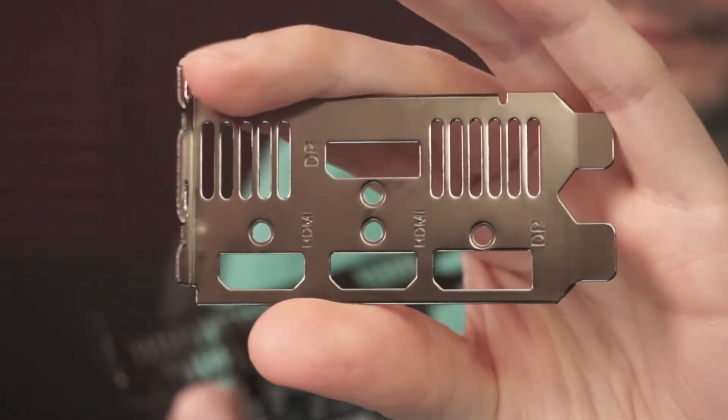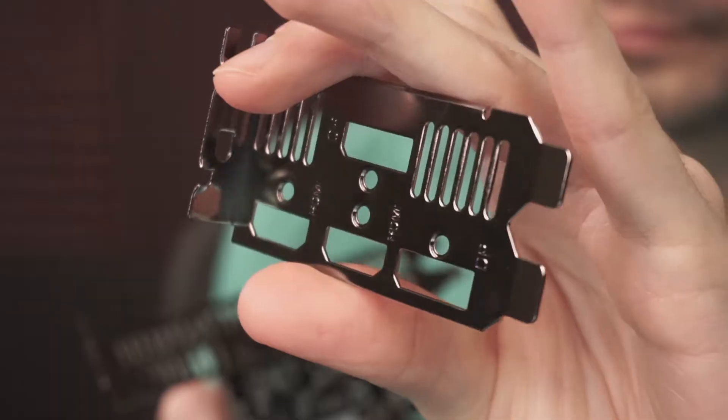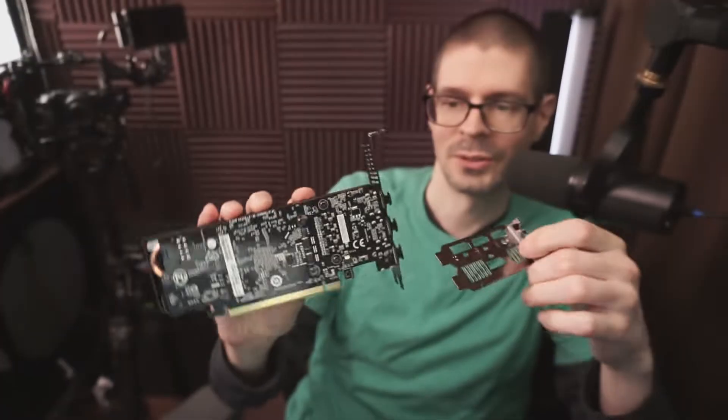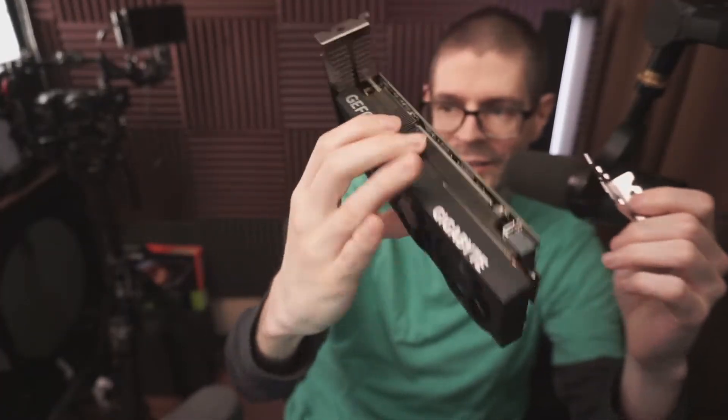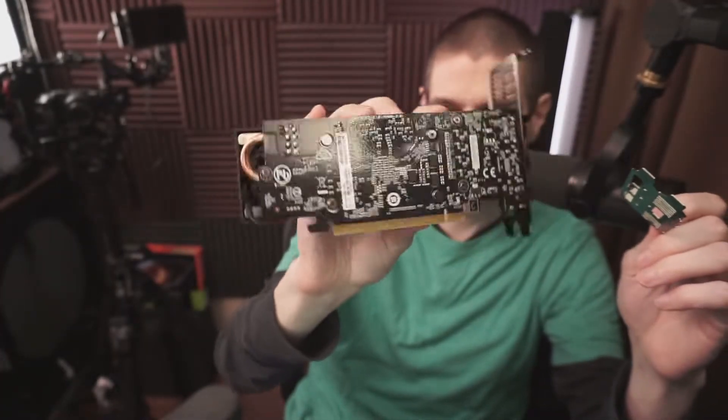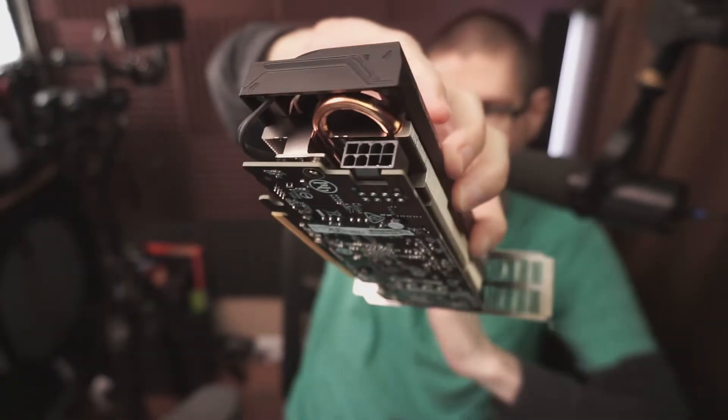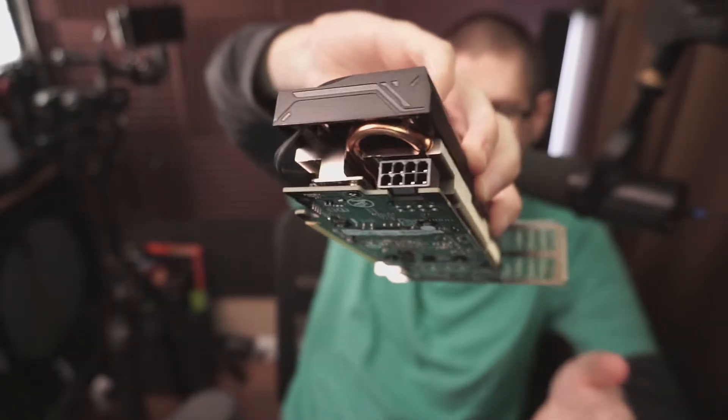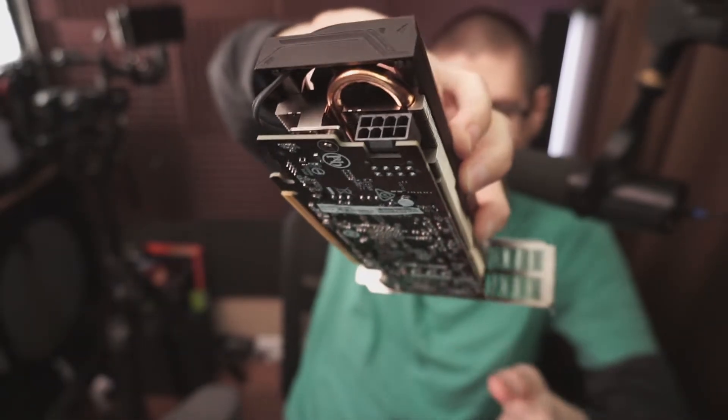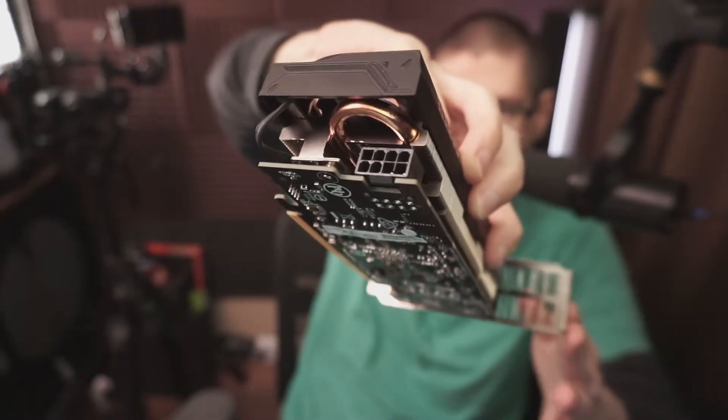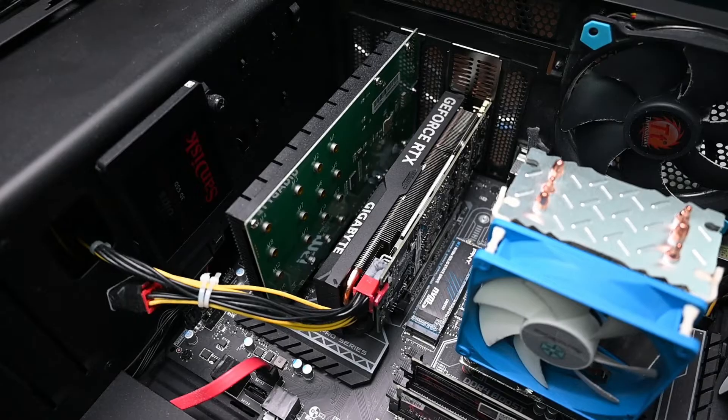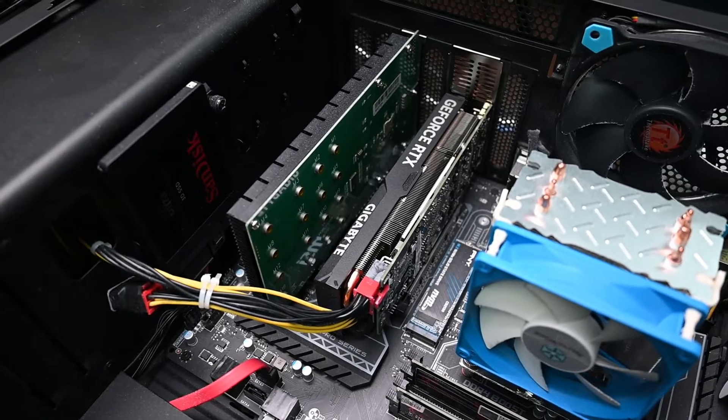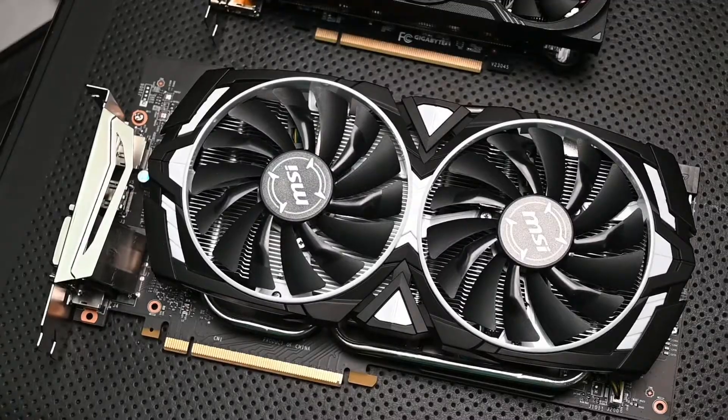It also comes with the low profile bracket in case you want to put it in some type of ITX build or something. It has some weight to it. On the back here we have an 8-pin connector, but the TDP for this GPU is 115 watts. It does exceed the 75 watts of the PCIe connector.